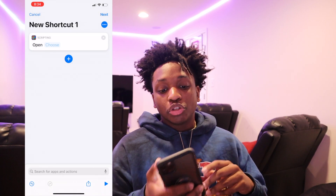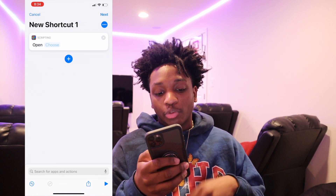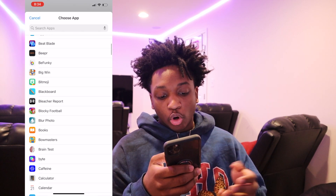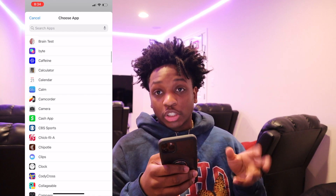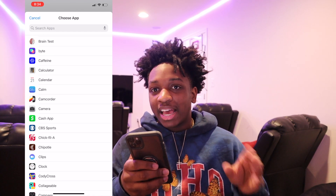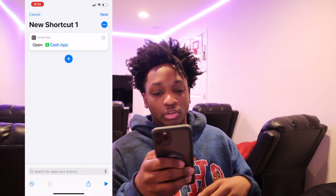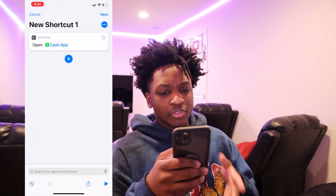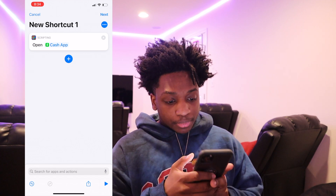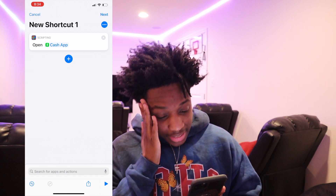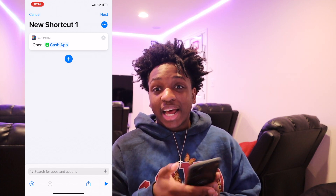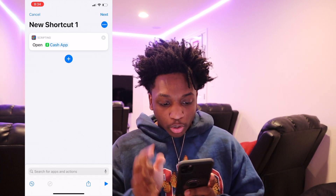It's going to say choose. So you have to choose the app you want to open. For example, I'm going to do Cash App since I already have the green little aesthetic. Next thing you want to do is press the three dots in the little top right corner.